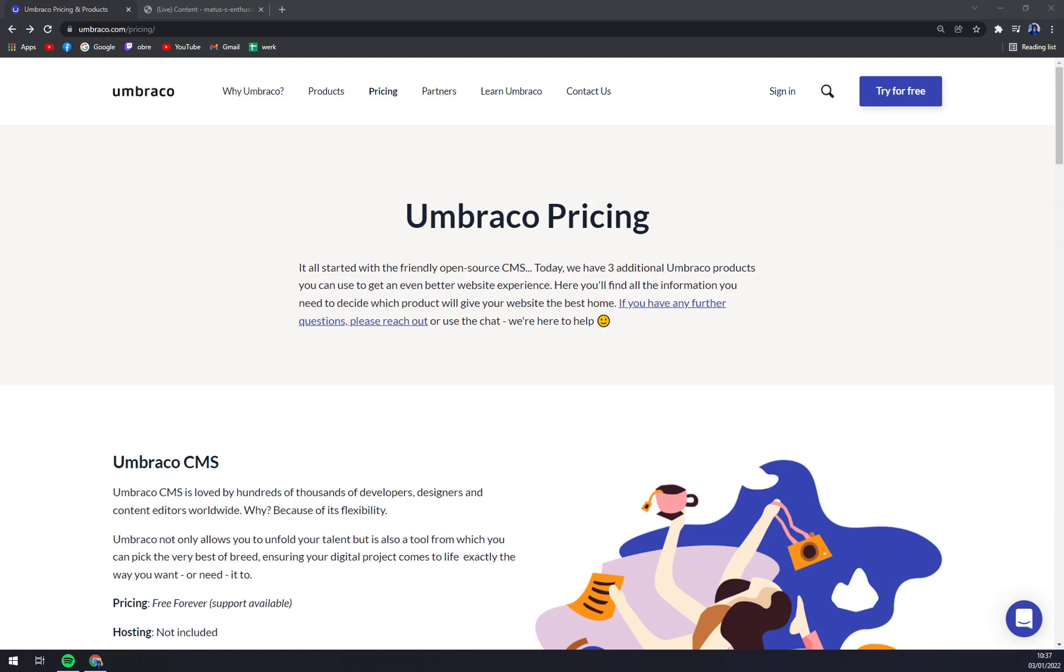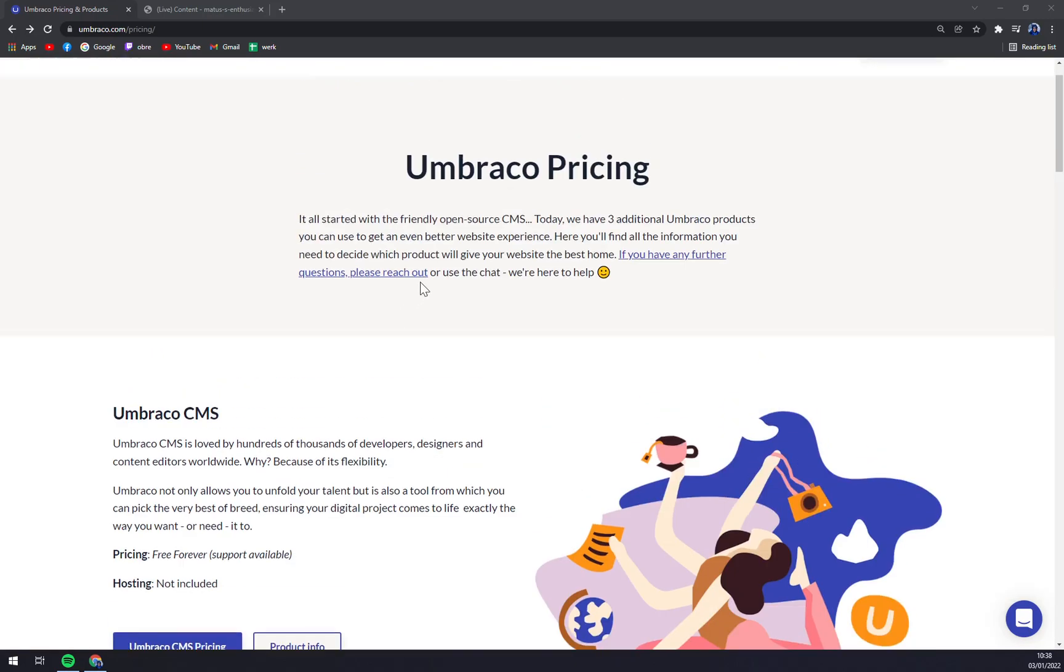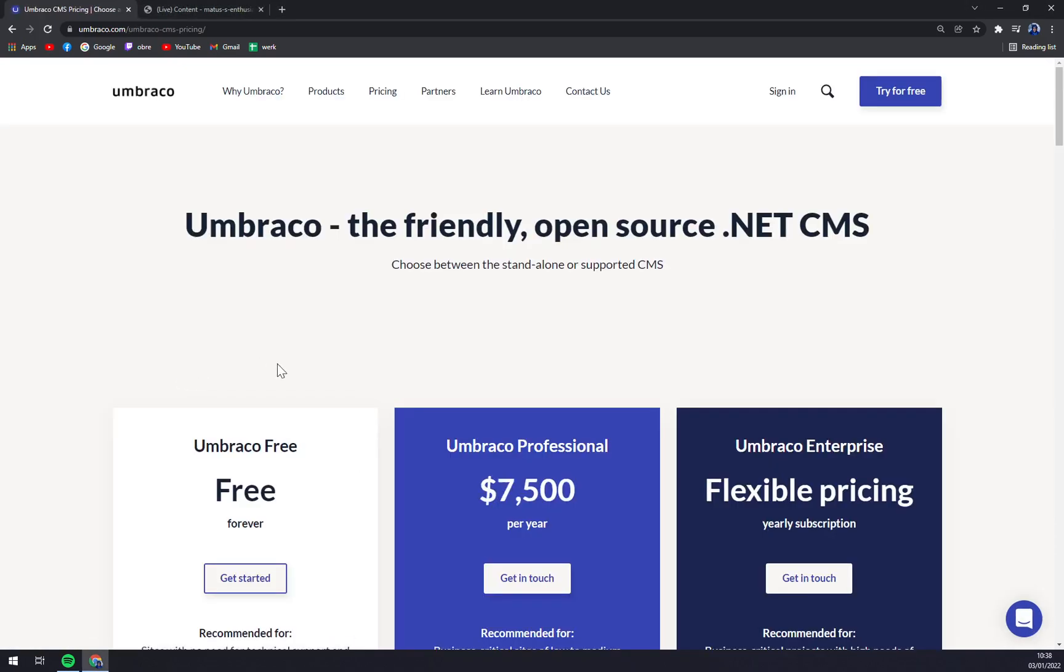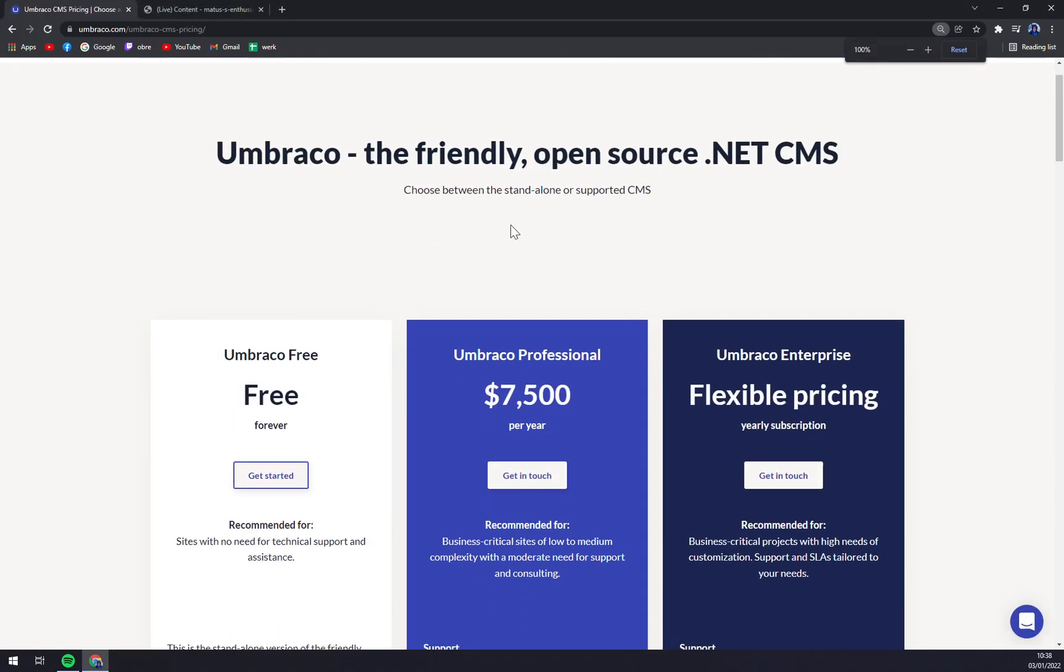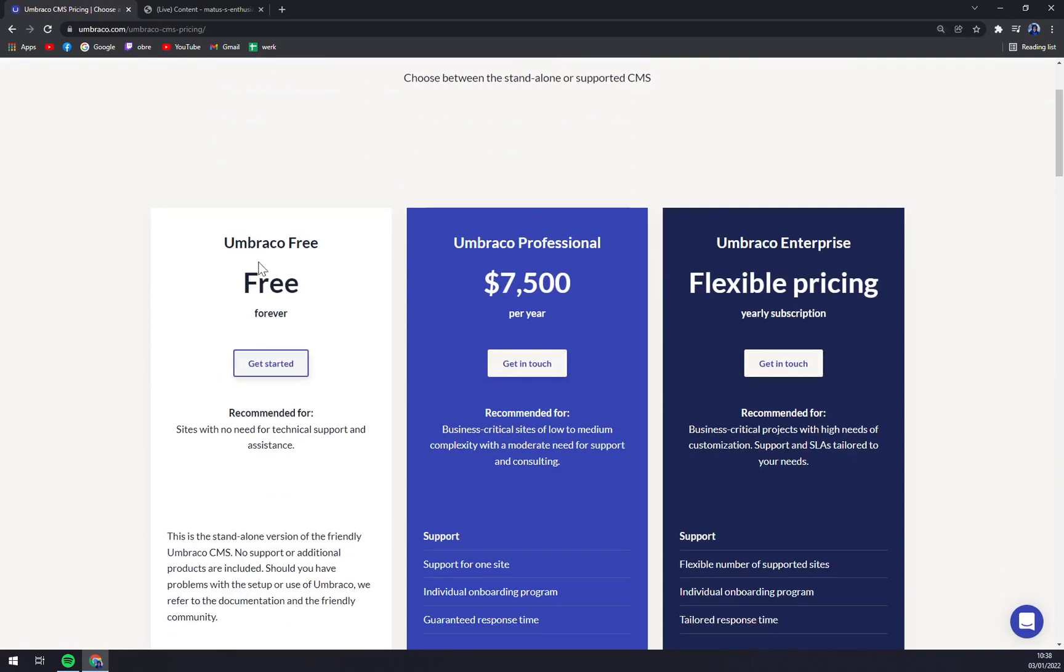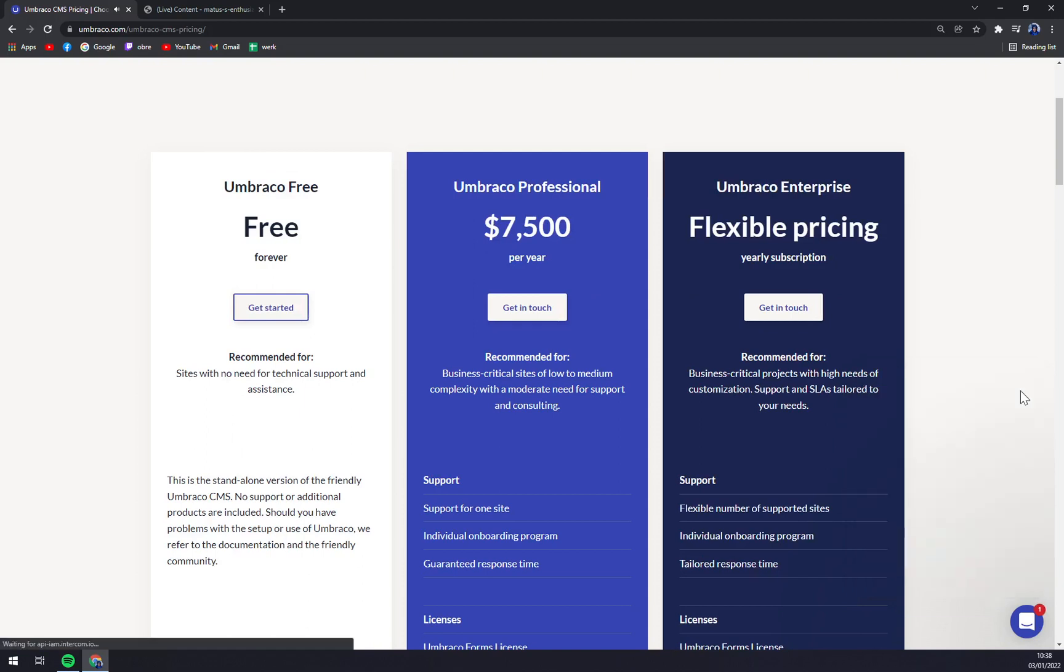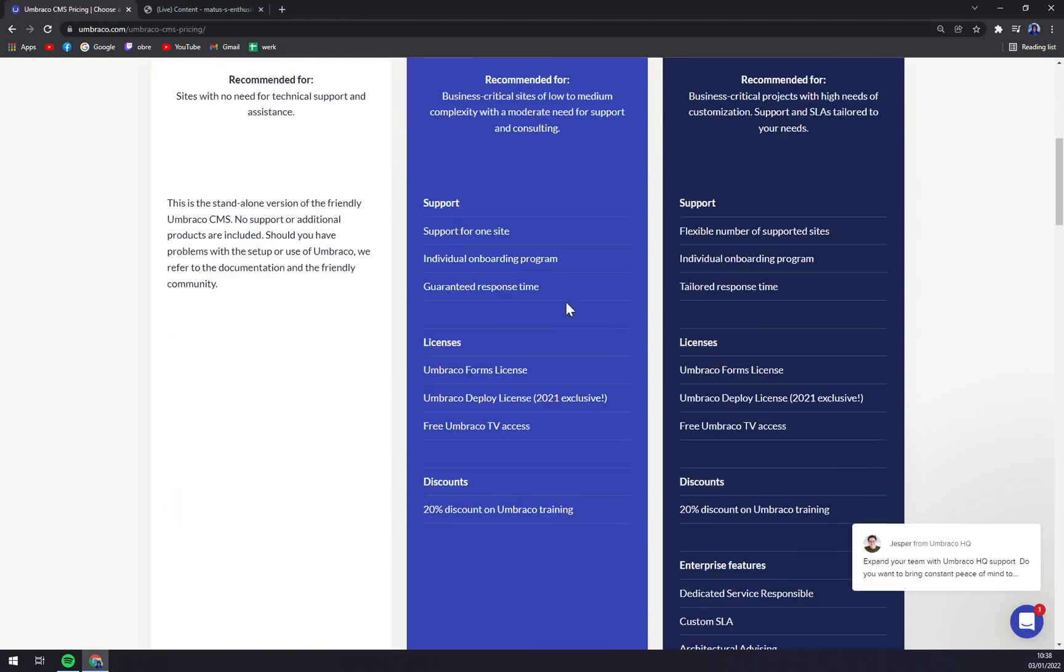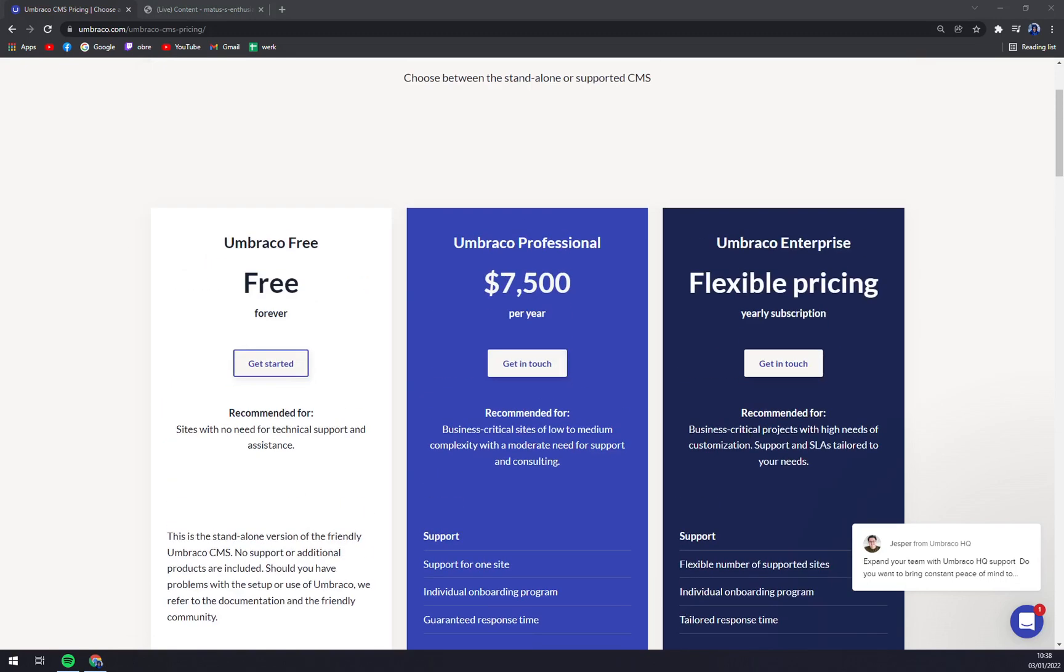So when we are going to umbraco.net, I'm straight away at its pricing. Let's start with it first. You can see Umbraco CMS, and they are providing a freemium or free subscription—no need for technical support and assistance, and it's free forever. Then with the professional option, it's $7,500 a year. You can get in touch with them and they will consult basically anything you need to know about Umbraco before you pay $7,500 US dollars.